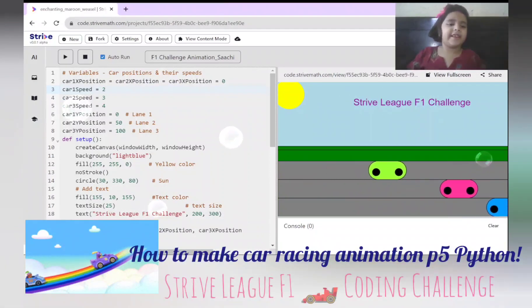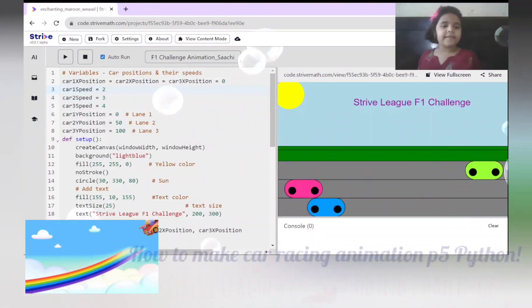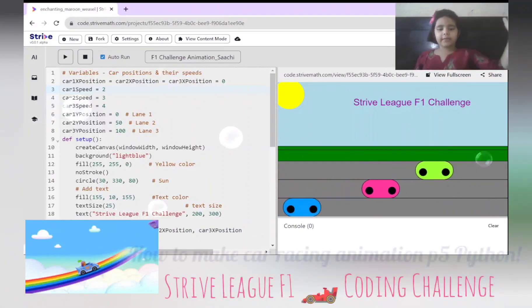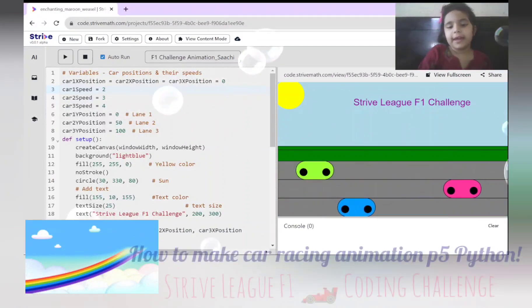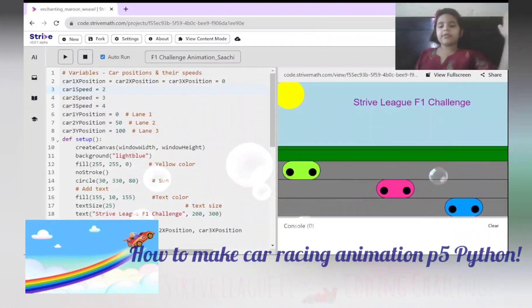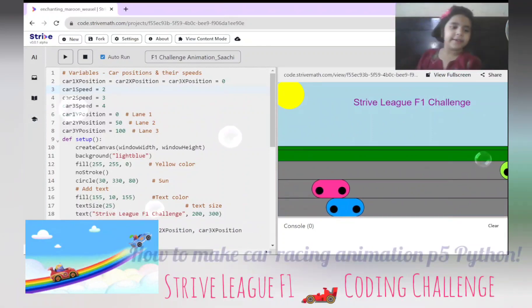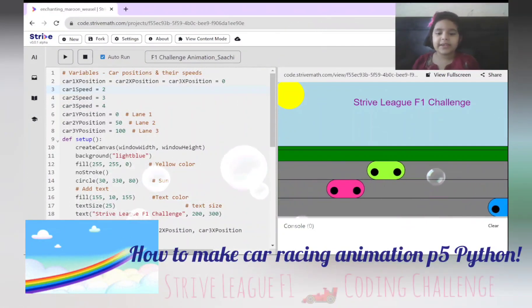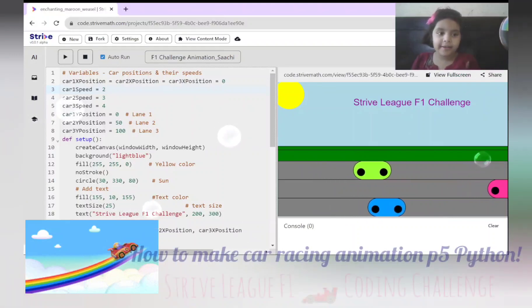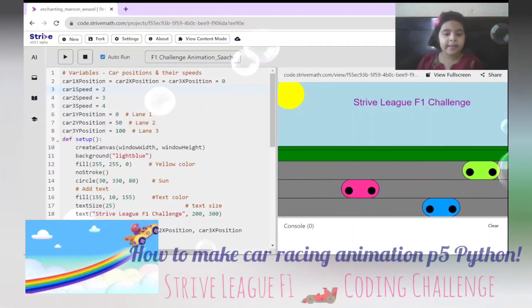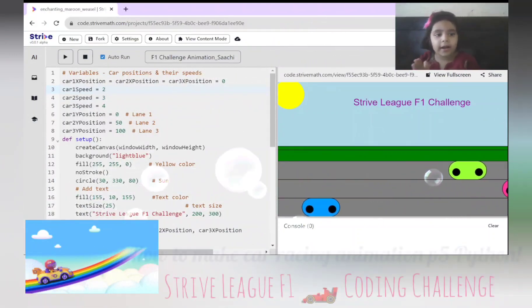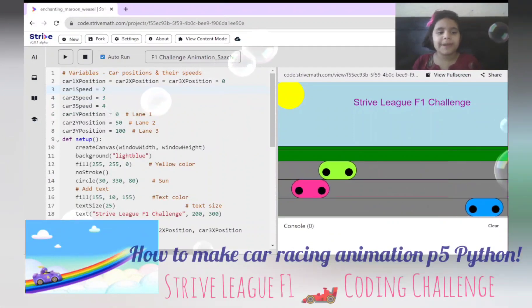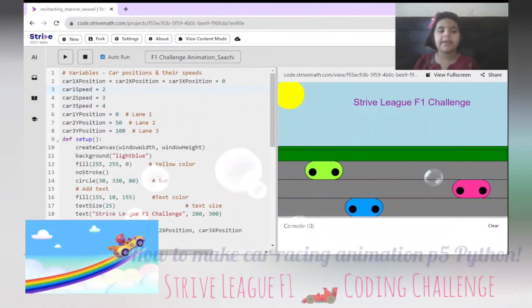The car needs a position. First, we have to find where the car should start from. It starts from here and then it slowly moves forward to the end. Then we define the speed of the car. Car 1 speed is 2, car 2 speed is 3, and car 3 speed is 4.